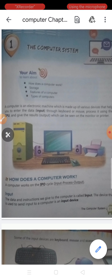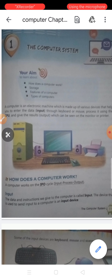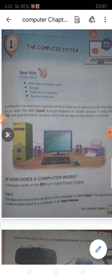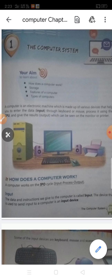A computer works on the IPO cycle. What is the IPO cycle? The computer works on the IPO cycle. I want to share one example to explain this.